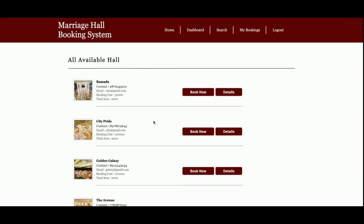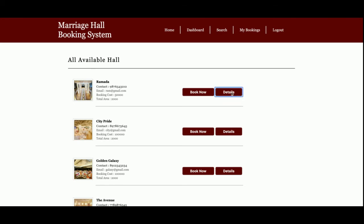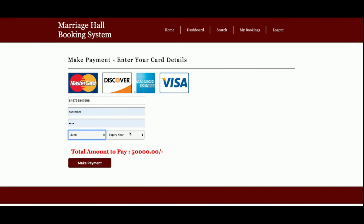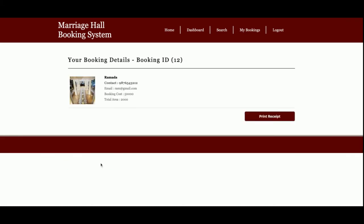You can click on the details of a hall and then click the 'Book Now' button to book it. Here is the booking form, which shows the basic booking cost — 50,000 — which has been set by the admin. You also need to enter credit card details, but you can enter any placeholder value since the payment data is not sent to any external service; it's just for reference. Once you click 'Make Payment', you get the booking confirmation with a booking ID, for example booking ID 12.